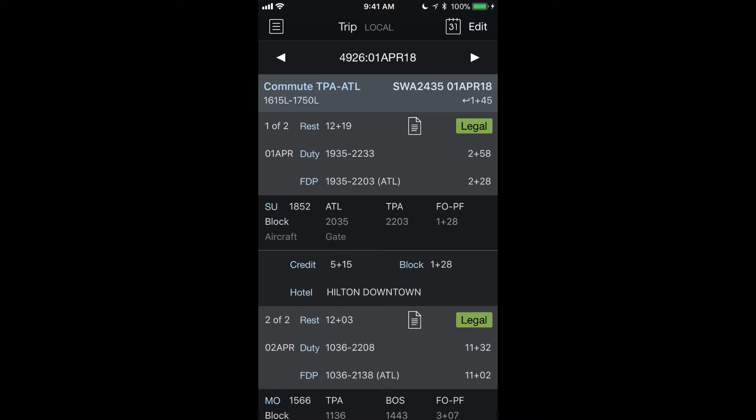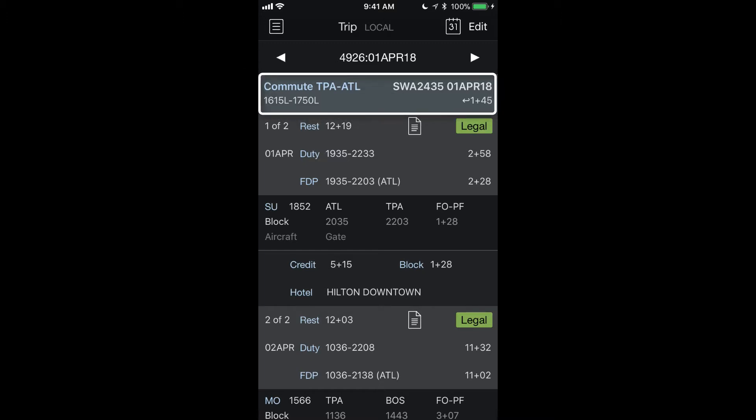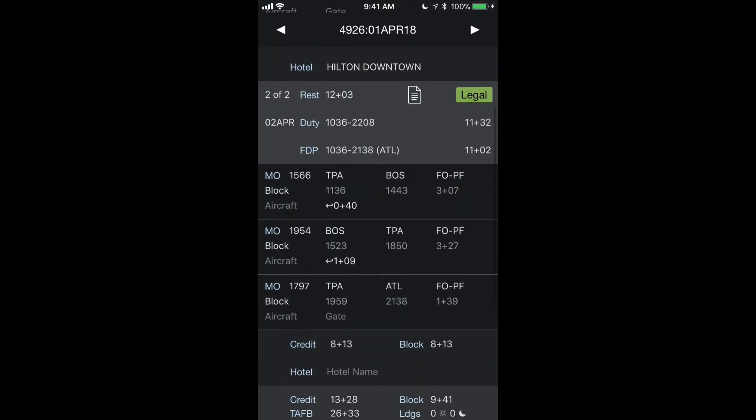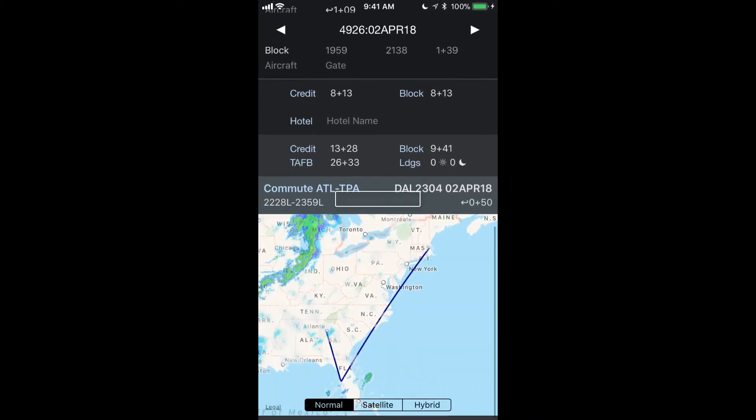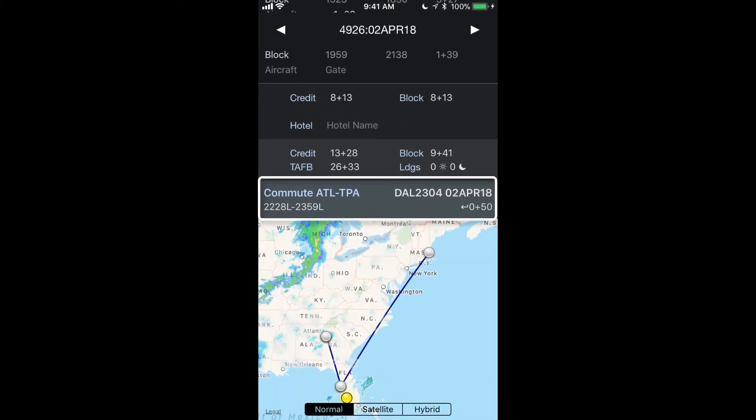As you can see here, I'm on the trip view for an upcoming trip. We've added a row at the top for our commute to work, as well as a row at the bottom for your commute from work.